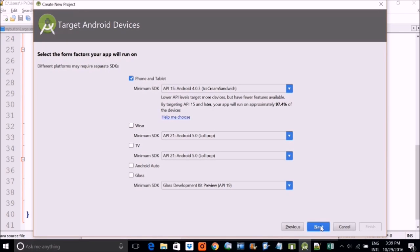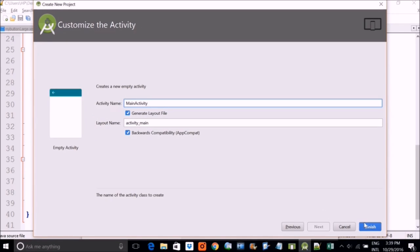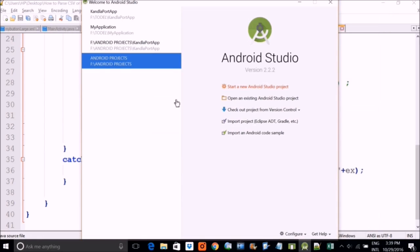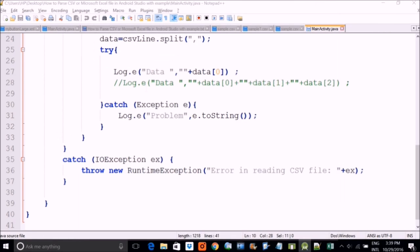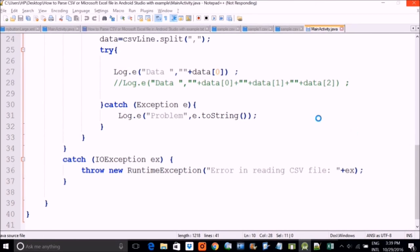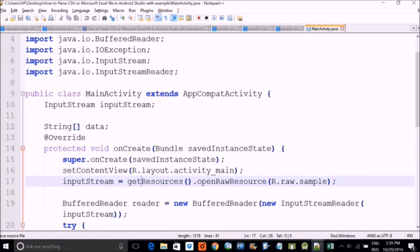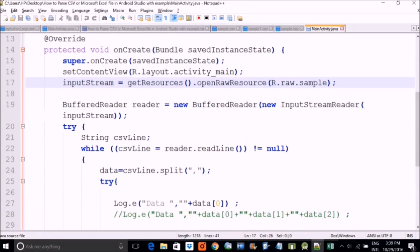And I want to show you the content in your log, logcat only. We will not change anything to the activity XML. This is just for information purpose. So this log E, log dot E will show you the content in your logcat.